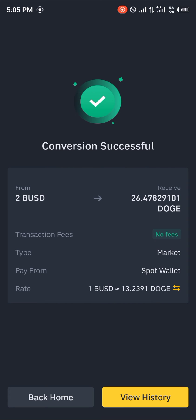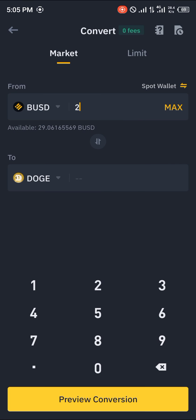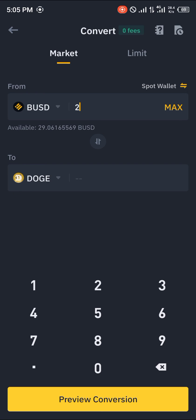Comment down below if you have any questions concerning how to buy your Dogecoin on your Binance application, and you'll be given an answer. Thank you!